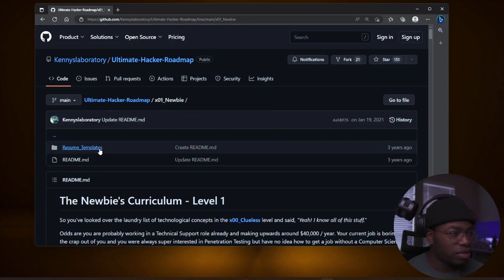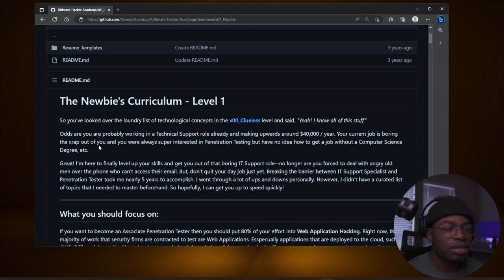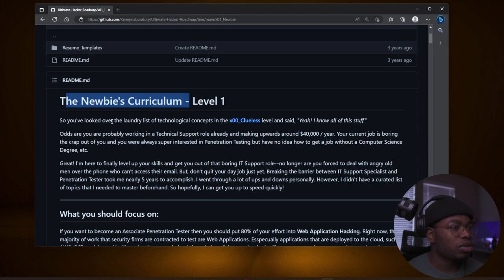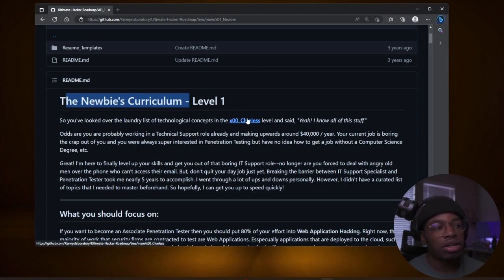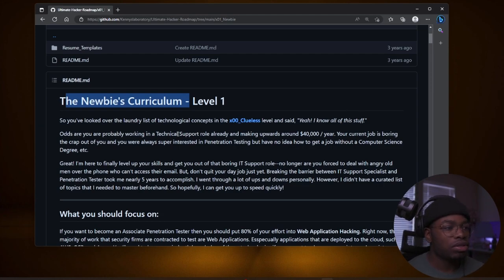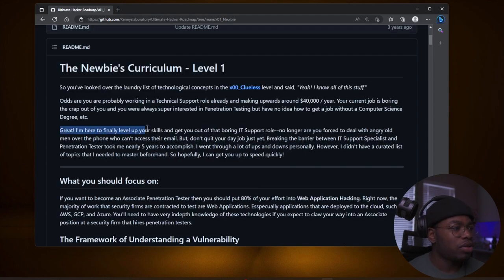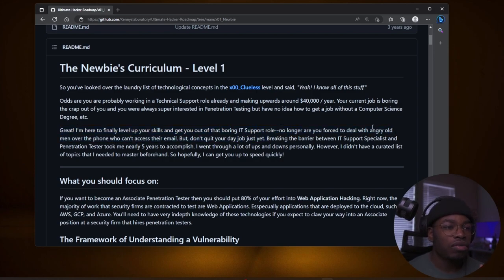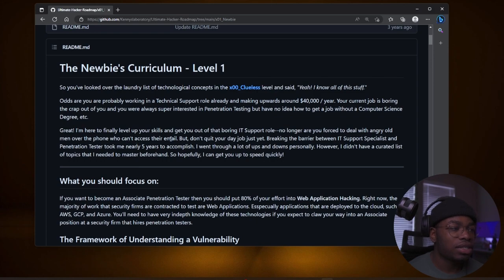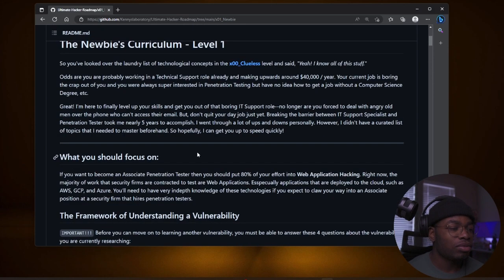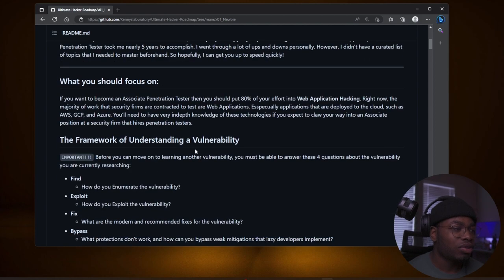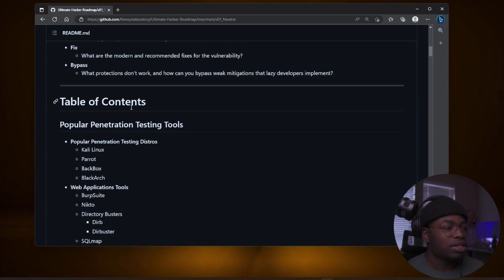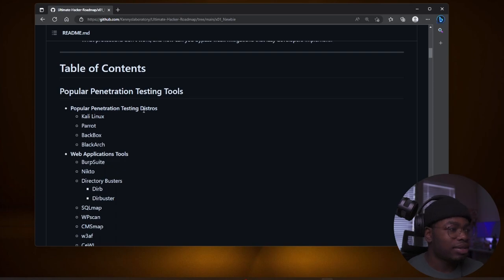And if we go back after you're clueless, you become a newbie. At this point, you're still script kitty. It says the newbies curriculum level one. So you've looked over the laundry list of technologies concept in clueless level. And you said, yeah, I know all this stuff. Odds are you are probably working in a technical support role already and making upwards of $40,000 a year. Great. I'm here to finally level up your skills and get you out of that boring IT support role. No longer are you forced to deal with angry old men over the phone who can't access the email. That's really what support is. People calling you because they don't know how to restart the computer.